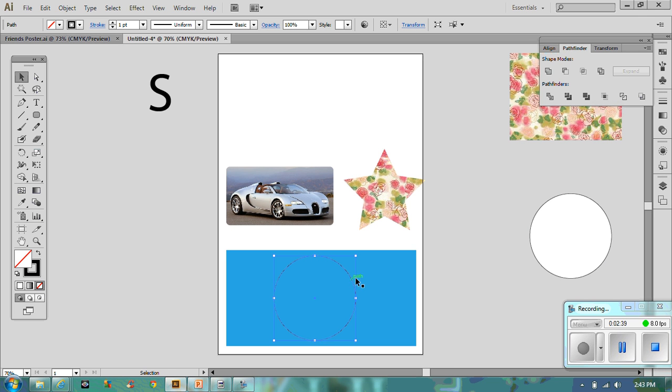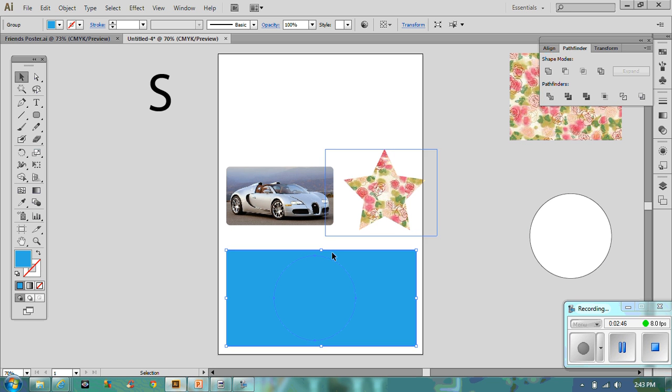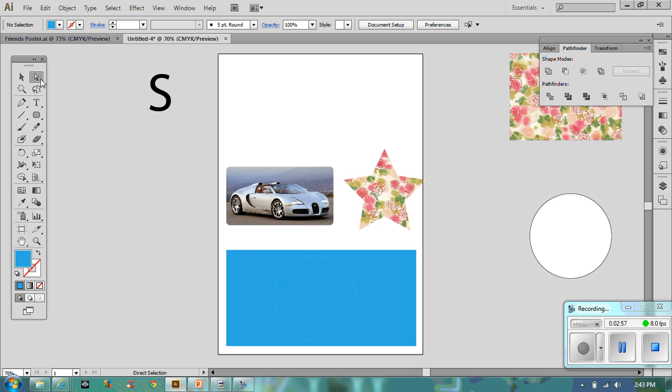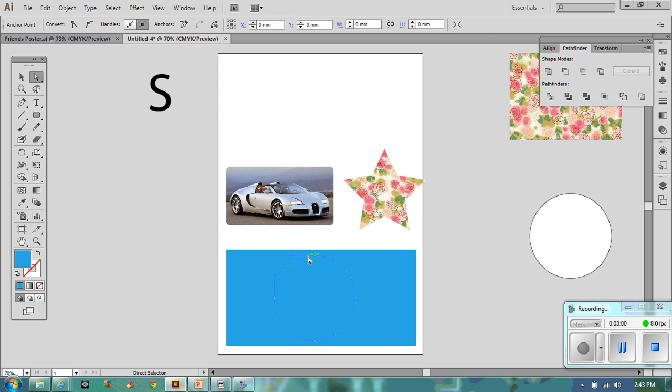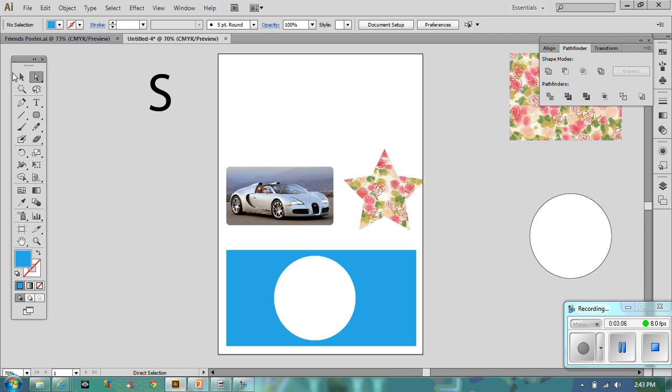I'm just going to click Divide. It won't look as though much has happened except that circle has now become a blue line. That's like putting a cookie cutter right through that rectangle. With my direct selection tool, I'm going to select on that path, hit the Delete button on my keyboard, and delete it again.